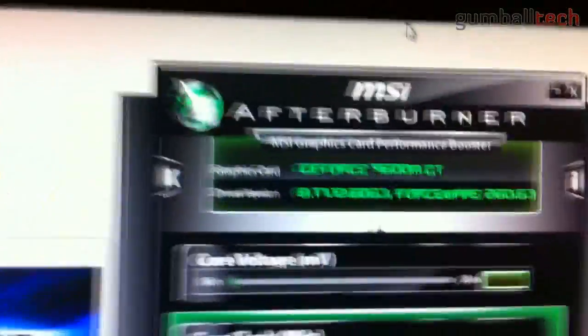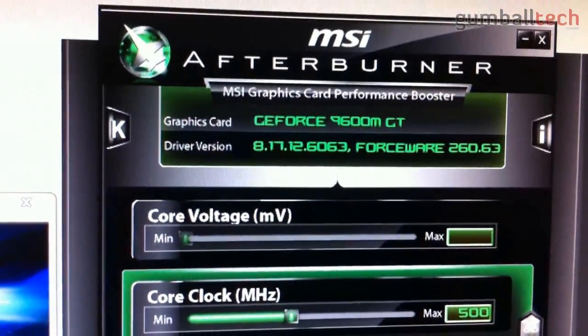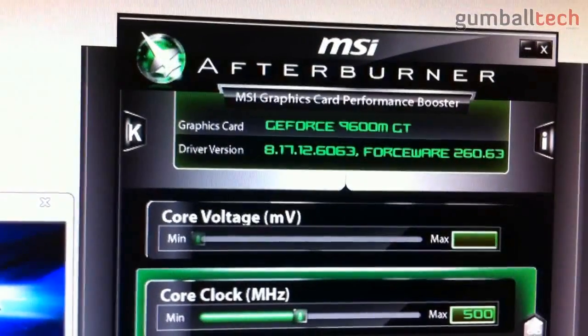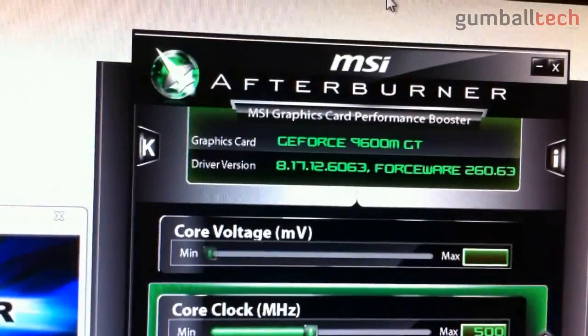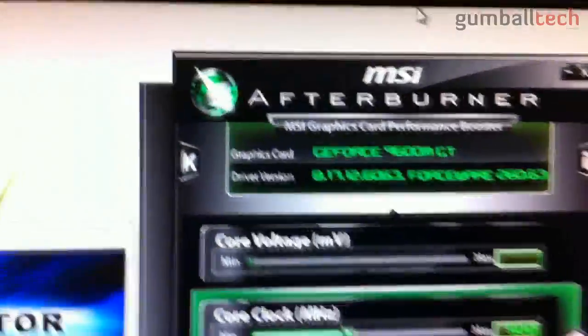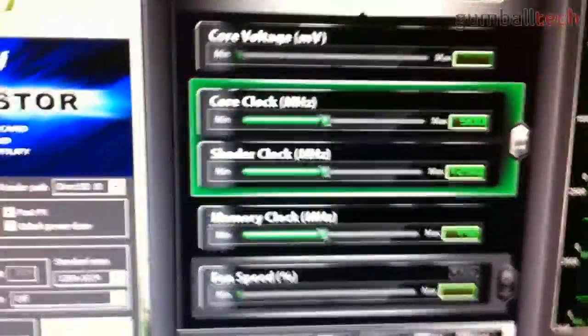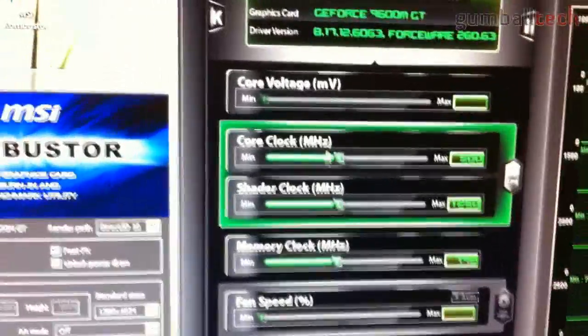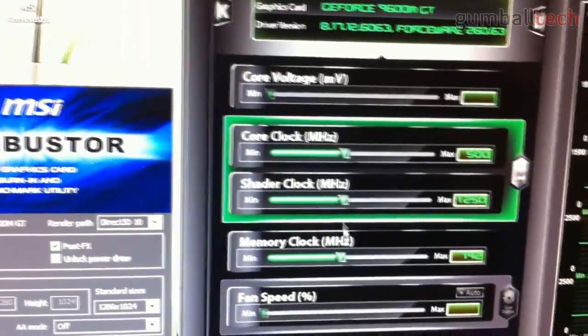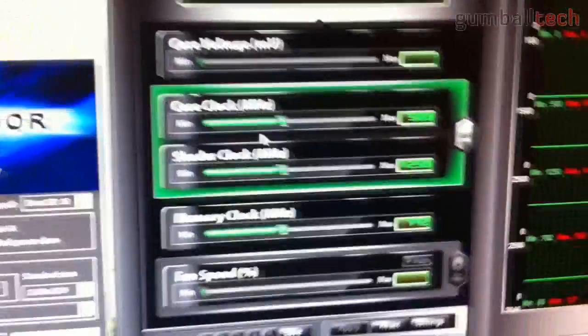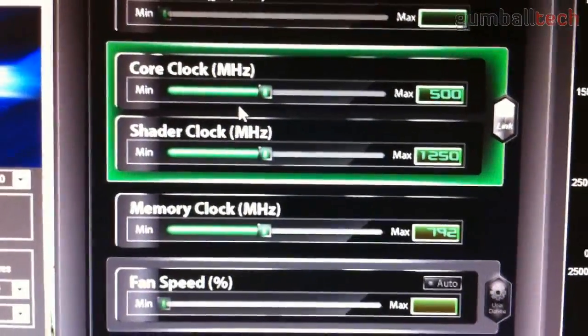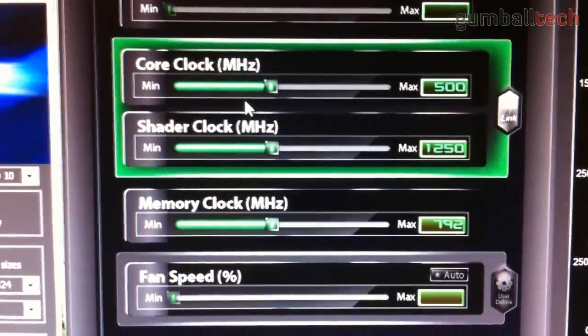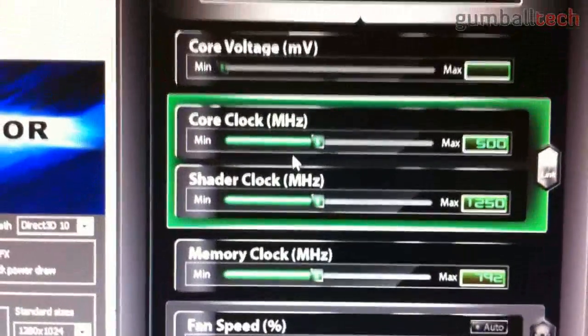At the top of Afterburner, it tells you your actual graphics card, and it tells you the driver version. I am using the latest version of the NVIDIA drivers, 260.63, which I believe was released on September 14th. These are the beta drivers, and they work great. These three sliders are the only thing we could change. The stock speeds of my 9600 MGT is 500 MHz for the core, 1250 for the shader, and 792 for the memory.